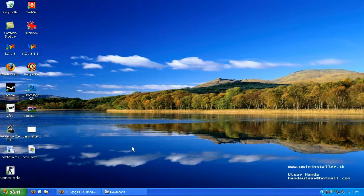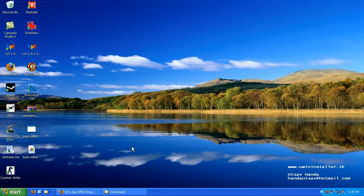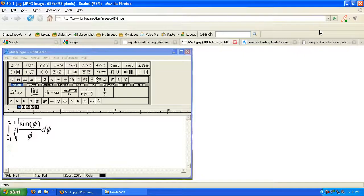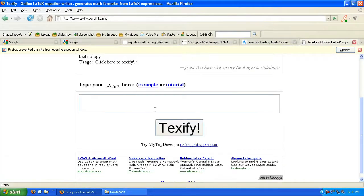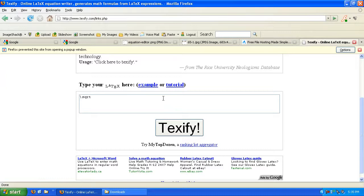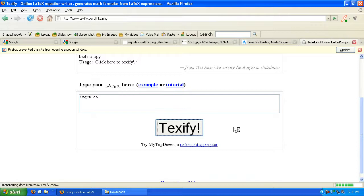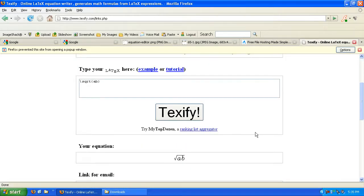Now LaTeX is similar to a computer programming language in that it takes commands and outputs something. So let's look at an easy example here. All LaTeX commands start with a backslash. We're going to type backslash sqrt open braces, I'm going to put ab inside of the braces and then close braces.